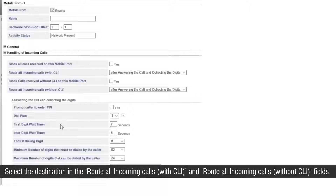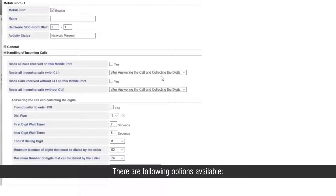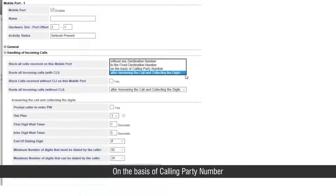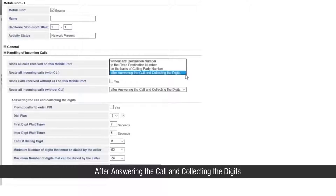Select the destination in the 'route all incoming calls with CLI' and 'route all incoming calls without CLI' fields. There are following options available: without any destination number, to the fixed destination number, on the basis of calling party number, after answering the call and collecting the digits.